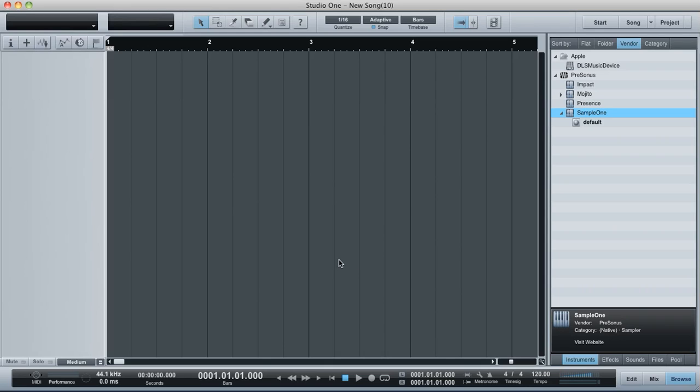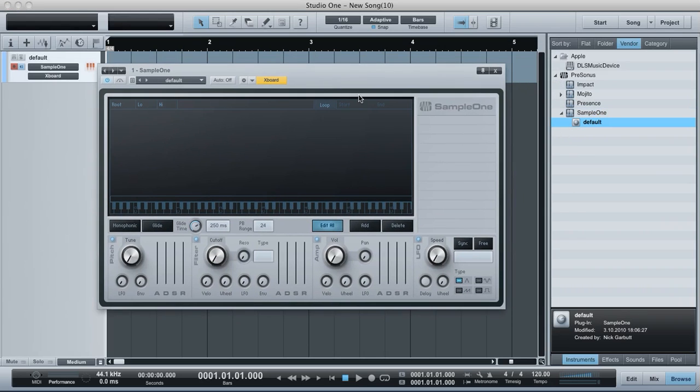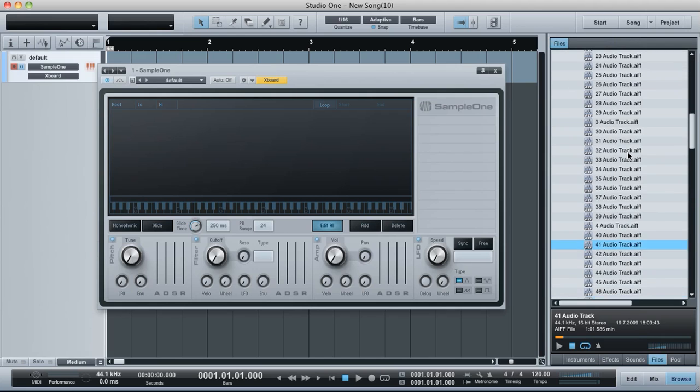Hello, so this is the next Sample One video that I was doing for PreSonus Studio One. Let's just get our Sample One player in there, and I'm going to drag some sound files in. Let's look what we've got.